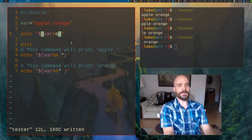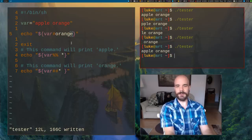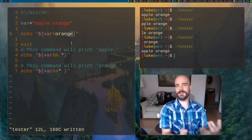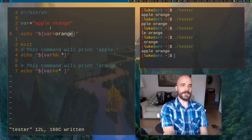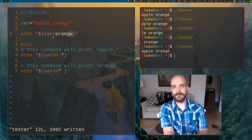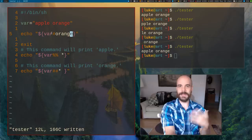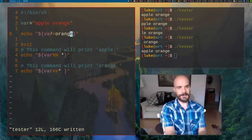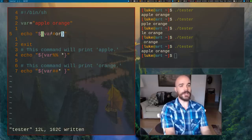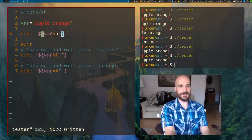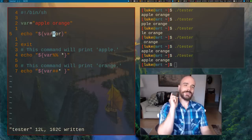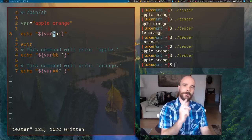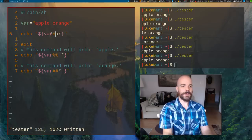What happens if I say orange? Here's a good question. Nothing happens. It prints out the whole variable. Because pound sign is only deleting from the very beginning. If it doesn't find a match at the very beginning, it's not going to delete. So if I say orange or if I just say or, it's not going to delete anything.